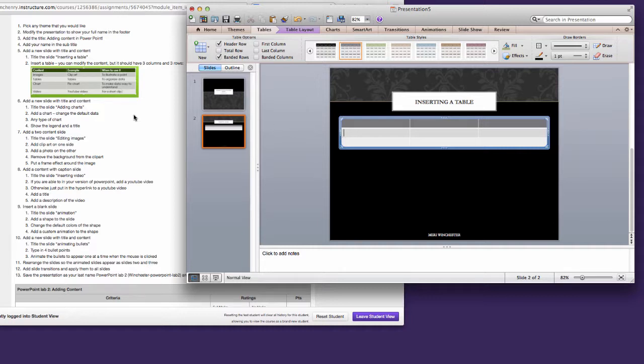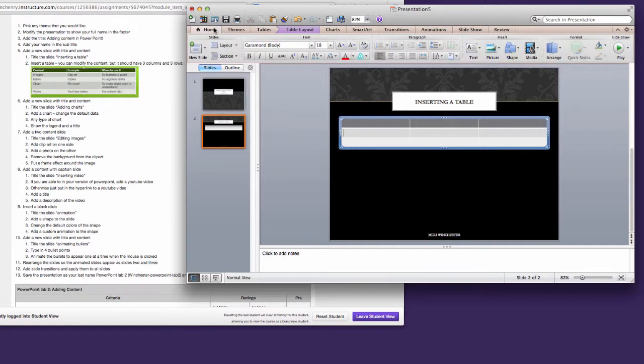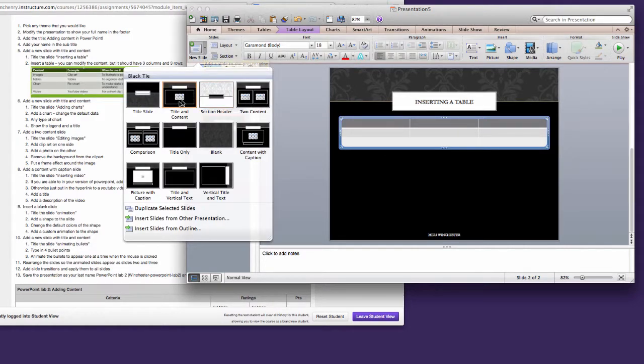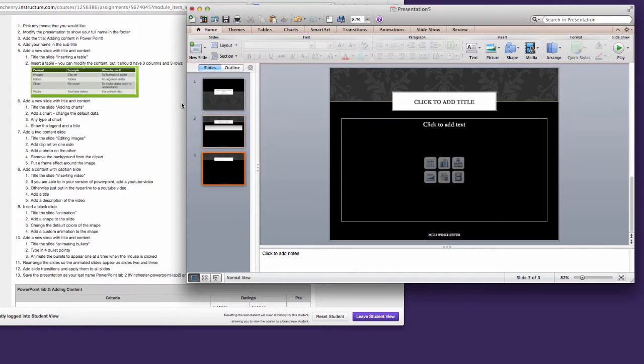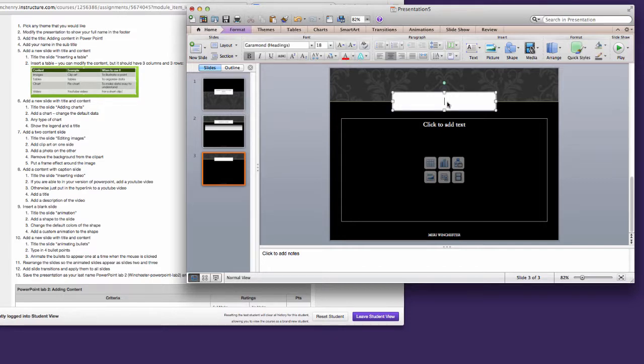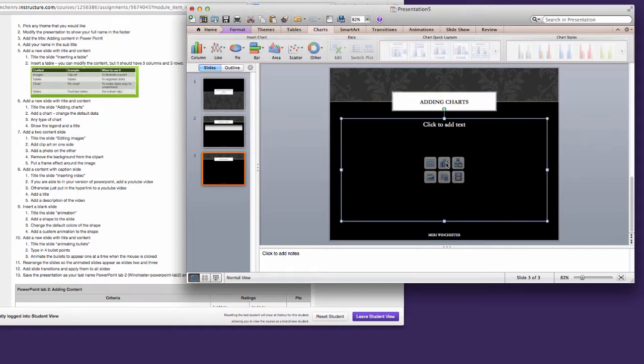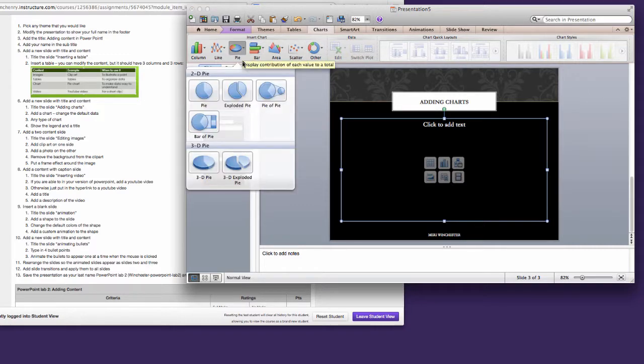We're going to next add a new slide with Title and Content. So we return to the Home tab, New Slide, Title and Content. And we're going to make the title, Adding Charts. Now for this one, we're going to select the second tile here that's to insert a chart. And then you have to select one of your chart types. I'm going to choose a pie chart.